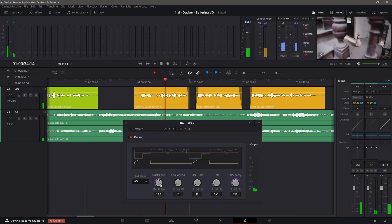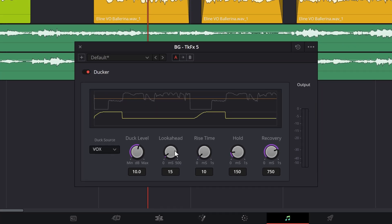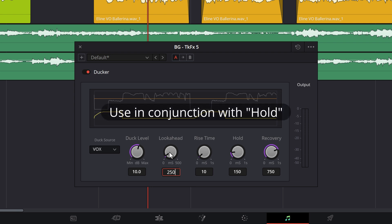The maximum ducking this plugin offers is negative 18 decibels, which is more than sufficient. Lookahead causes the Ducker to listen to signal changes in the vocal track a few moments before it reacts. This causes the effect to react to level changes earlier. This can be useful for achieving smoother and more natural ducking. For example, a setting of 250 milliseconds, or a quarter of a second, causes the Ducker to look ahead for signal changes, which can mitigate volume shifts between words and transient sounds.